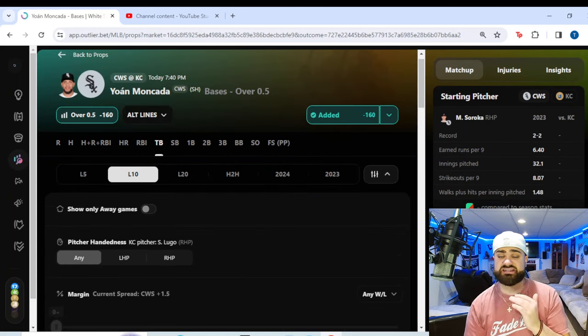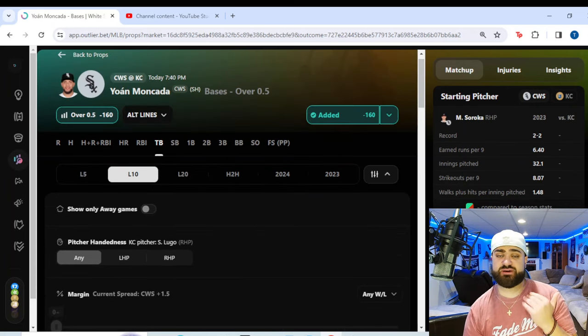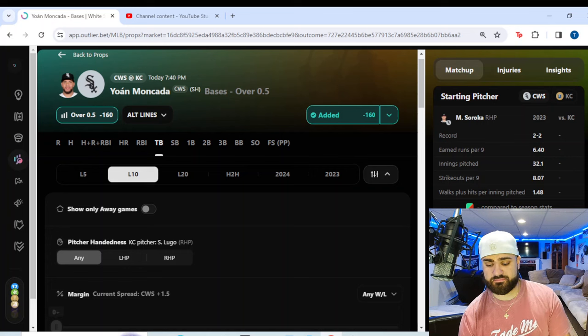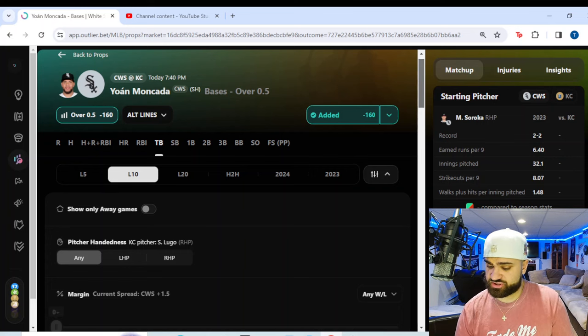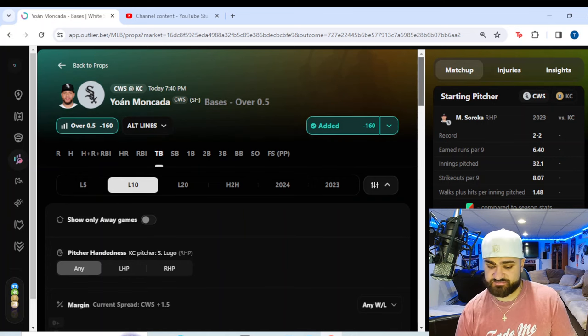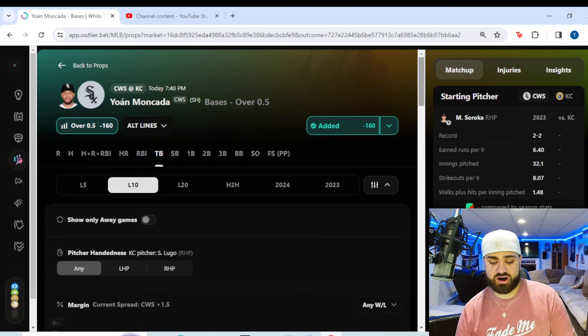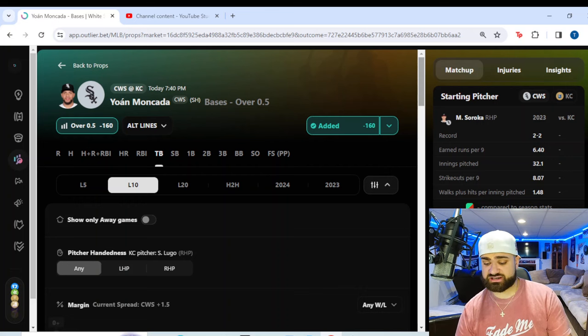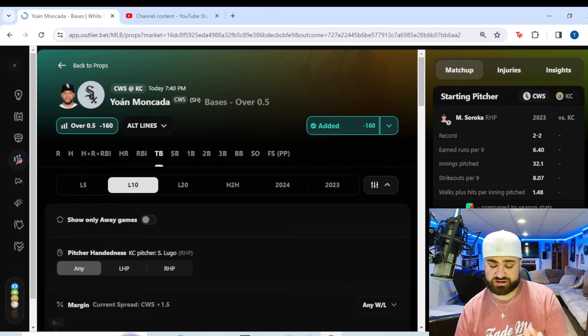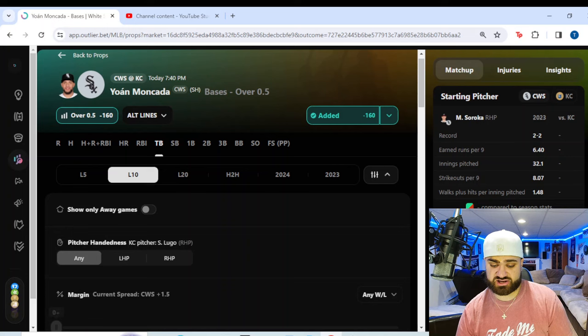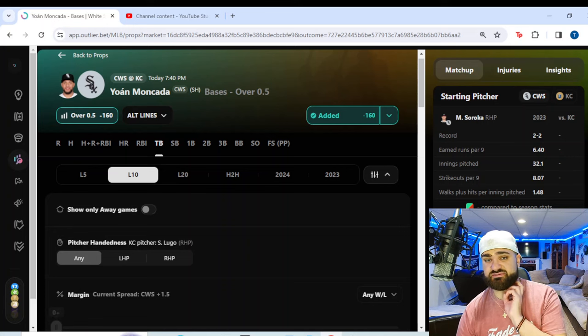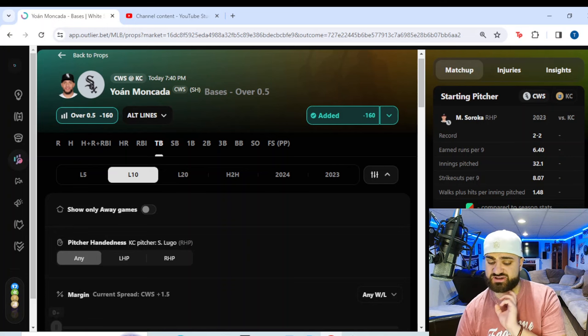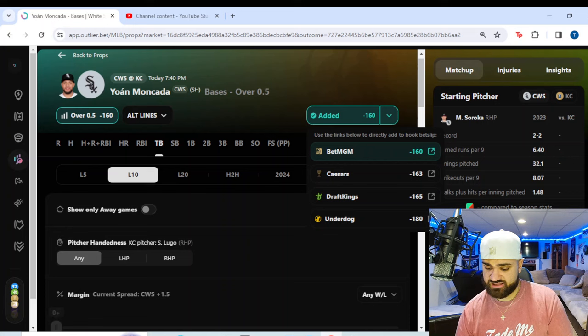Comment 11 down below if you made this far into the video. We just passed the 11-minute mark. If you're watching, we really do appreciate it. Make sure to comment 11 down below. Our fifth and final prop of today's slate, I will acknowledge the odds are pretty high, but it's too good of a bet to pass up on. We're going with Yohan Moncada of the Chicago White Sox in the White Sox Royals game, 7:40 p.m. first pitch.